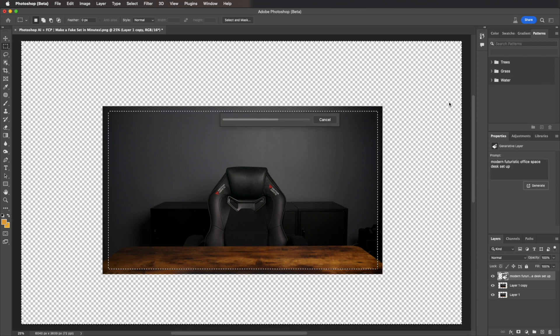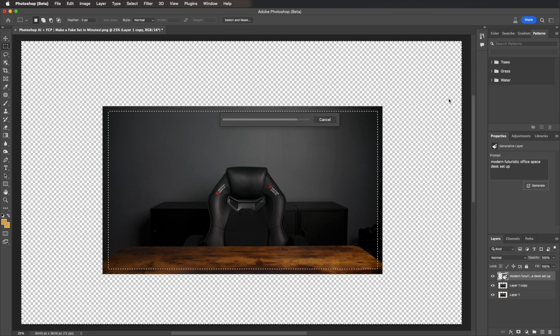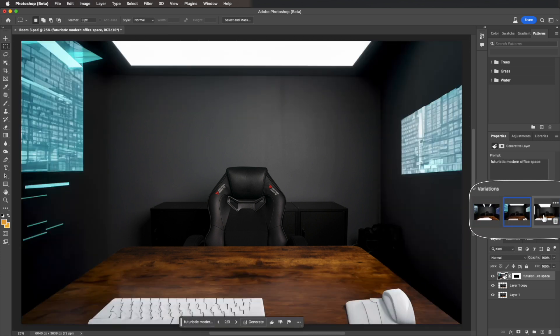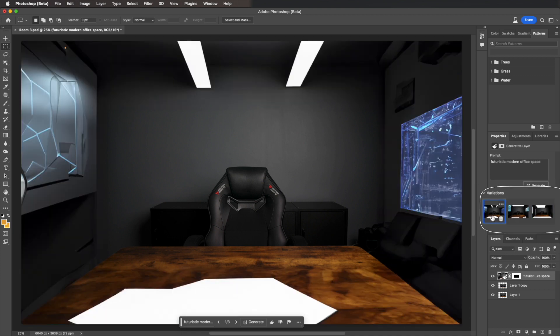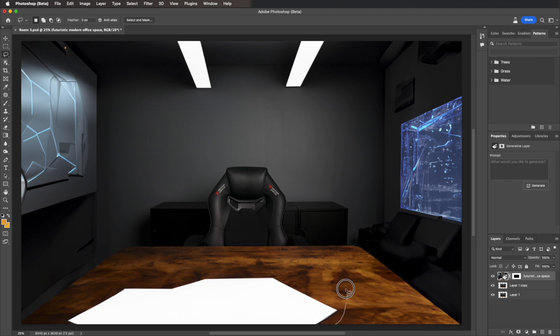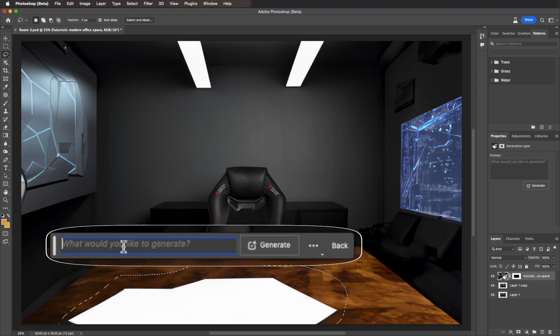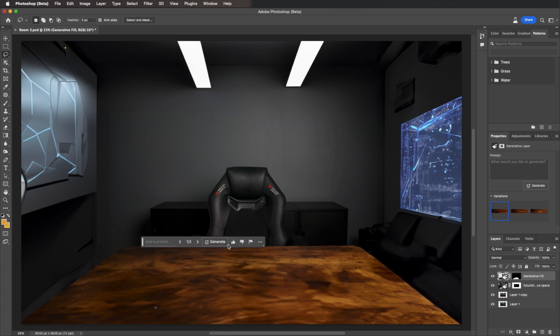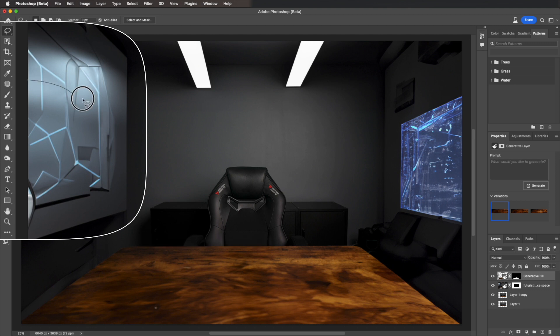Watch the AI go to work. Then we get three options here. I like the first one. We do have to do a little cleanup, so I'm going to use the Lasso tool and trace around whatever this white image is here. Hit Generative Fill. Generate. Watch the AI go to work. And easy as that, the desk looks clean now.